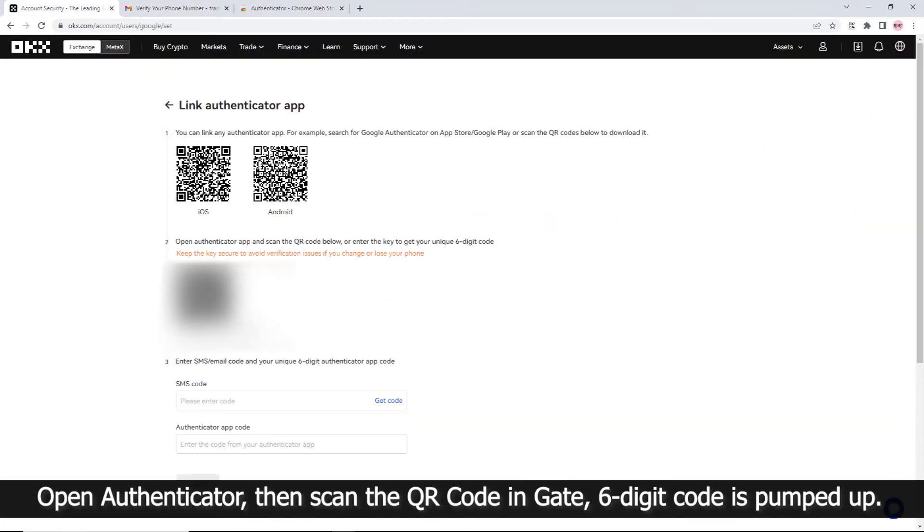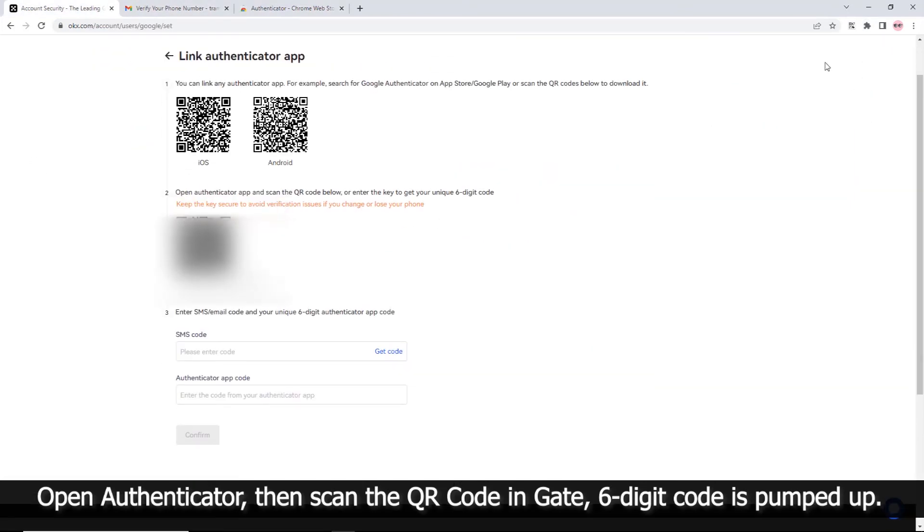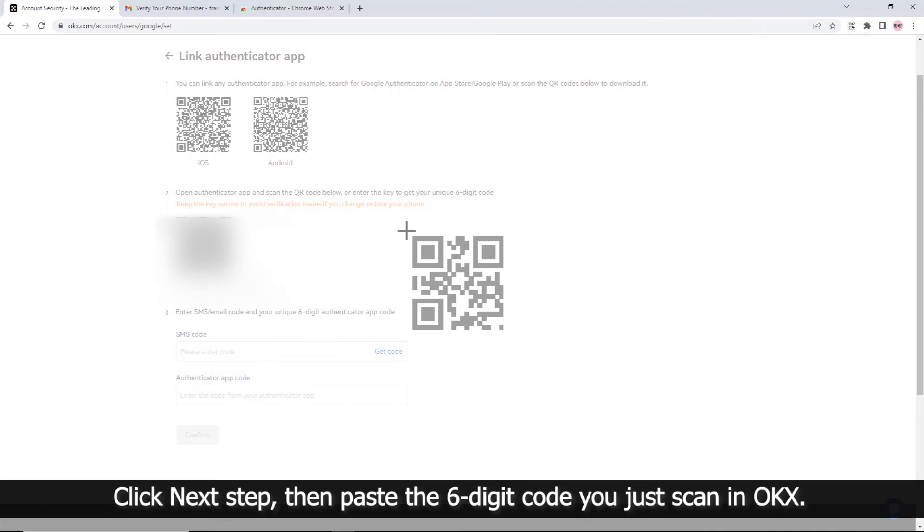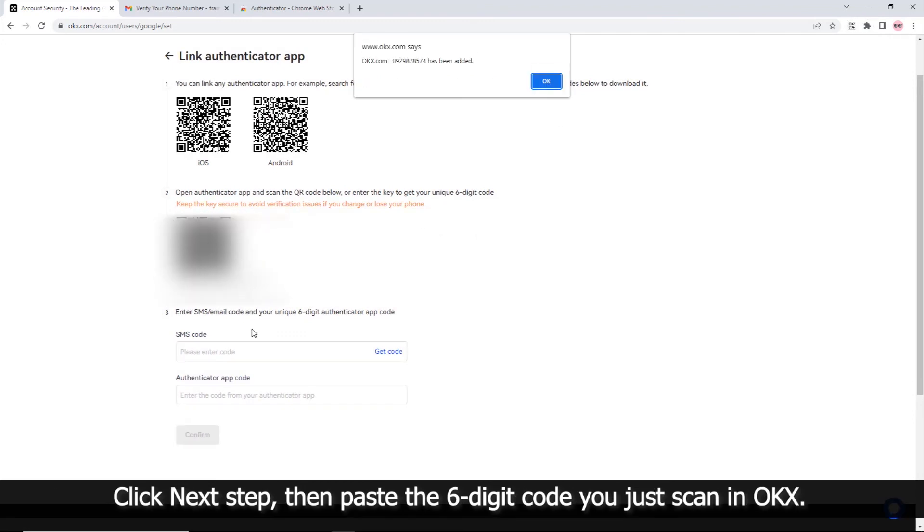Open Authenticator and scan the QR code in OKEx. A 6-digit code will pop up. Click Next Step, then paste the 6-digit code you just scanned in OKEx.